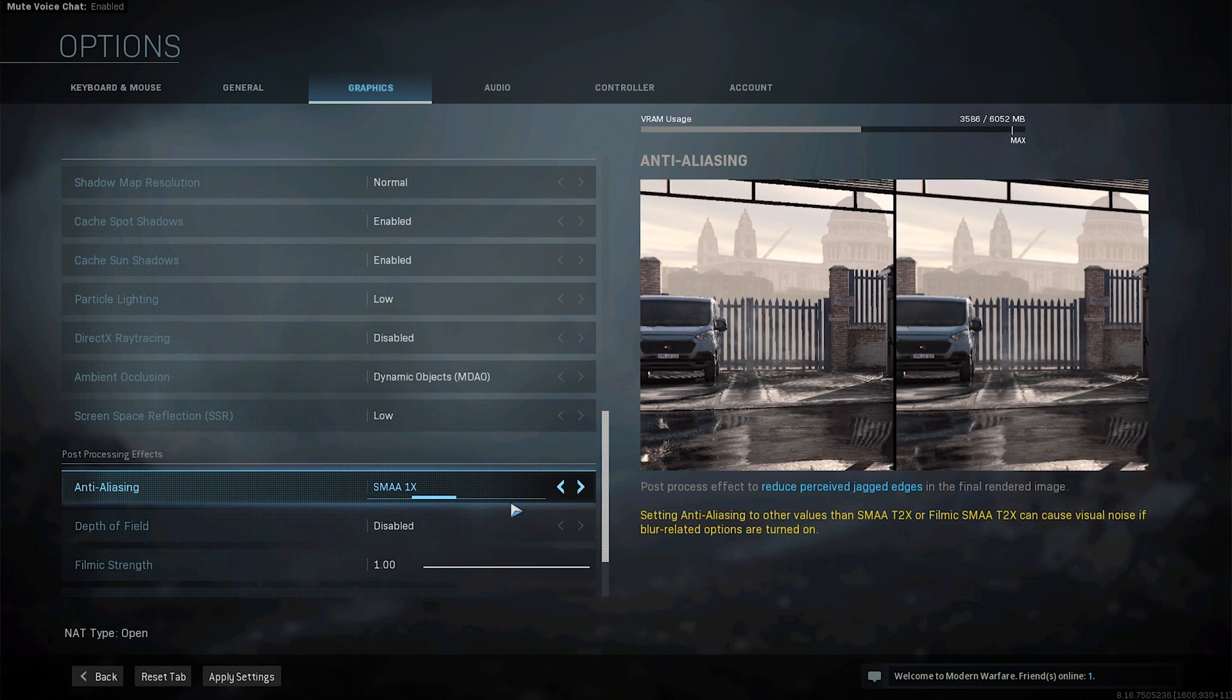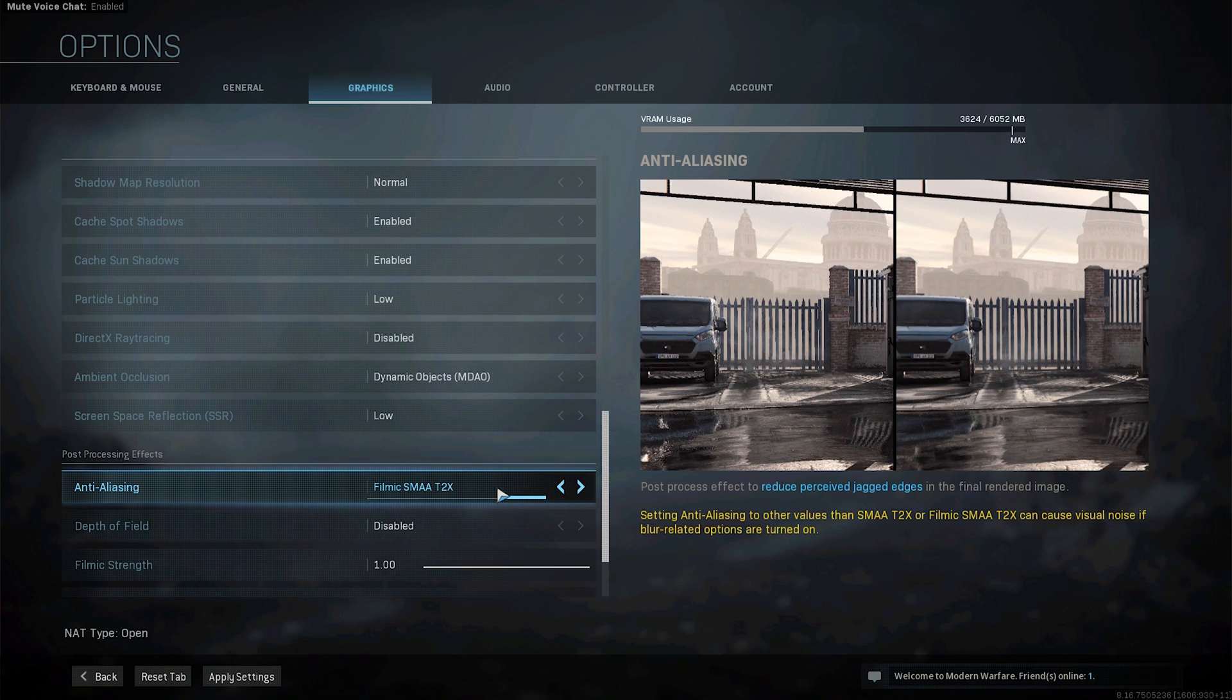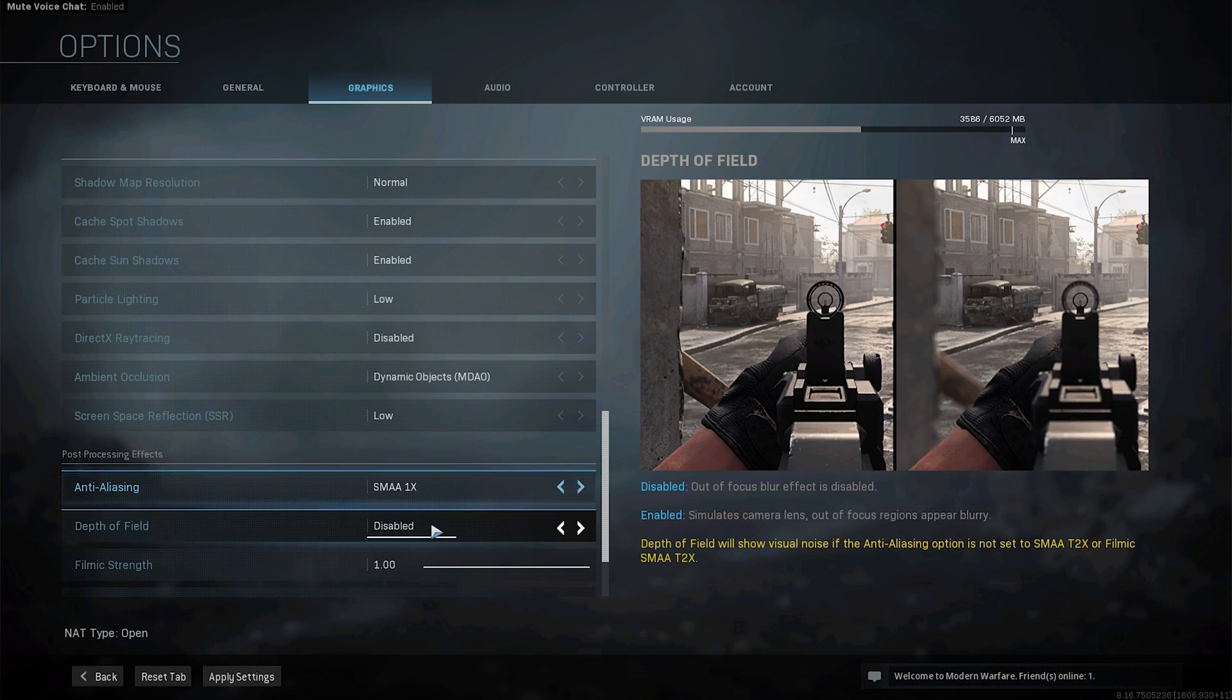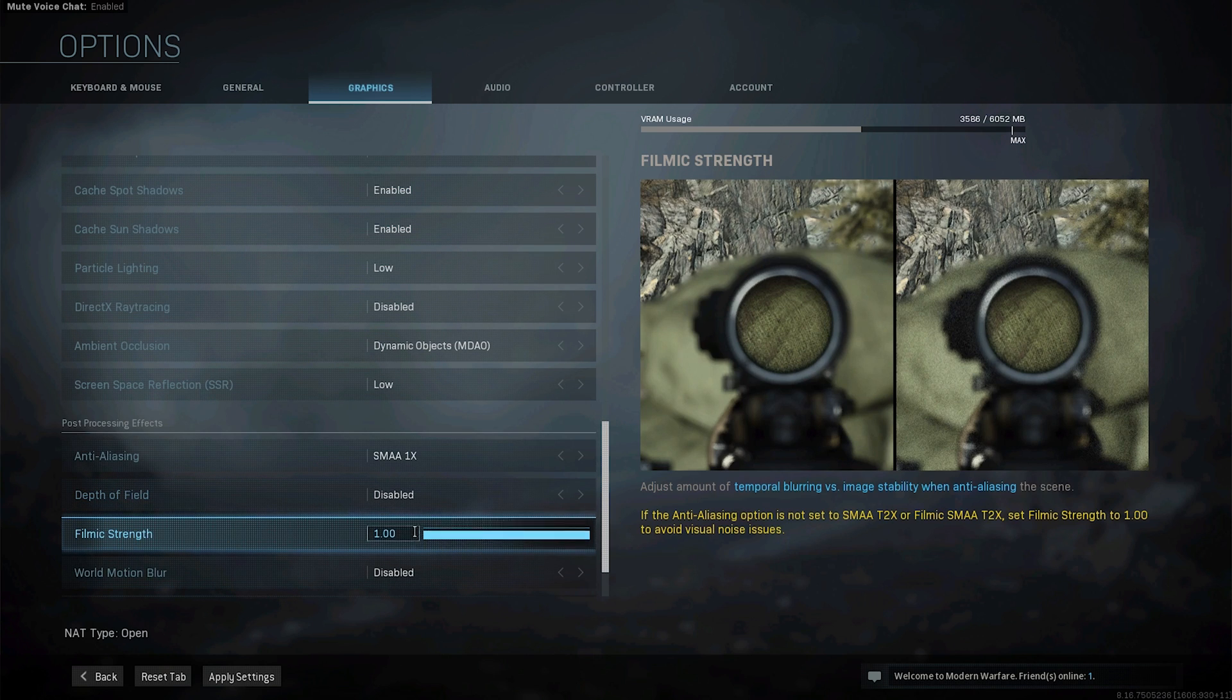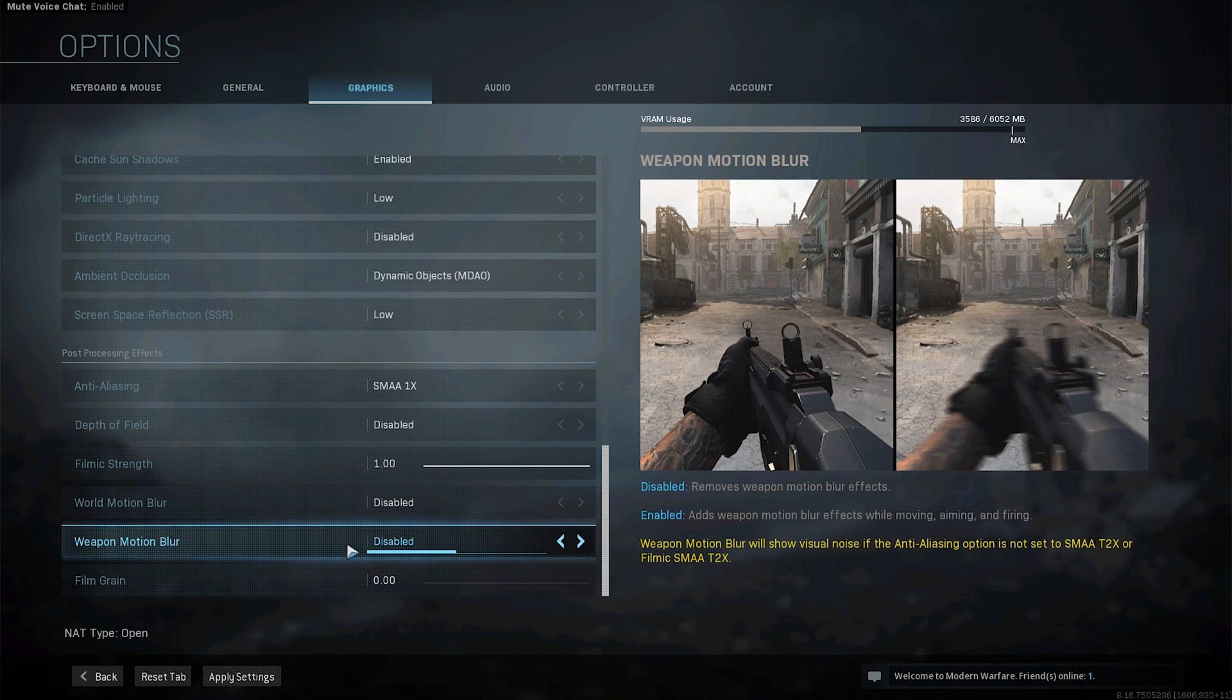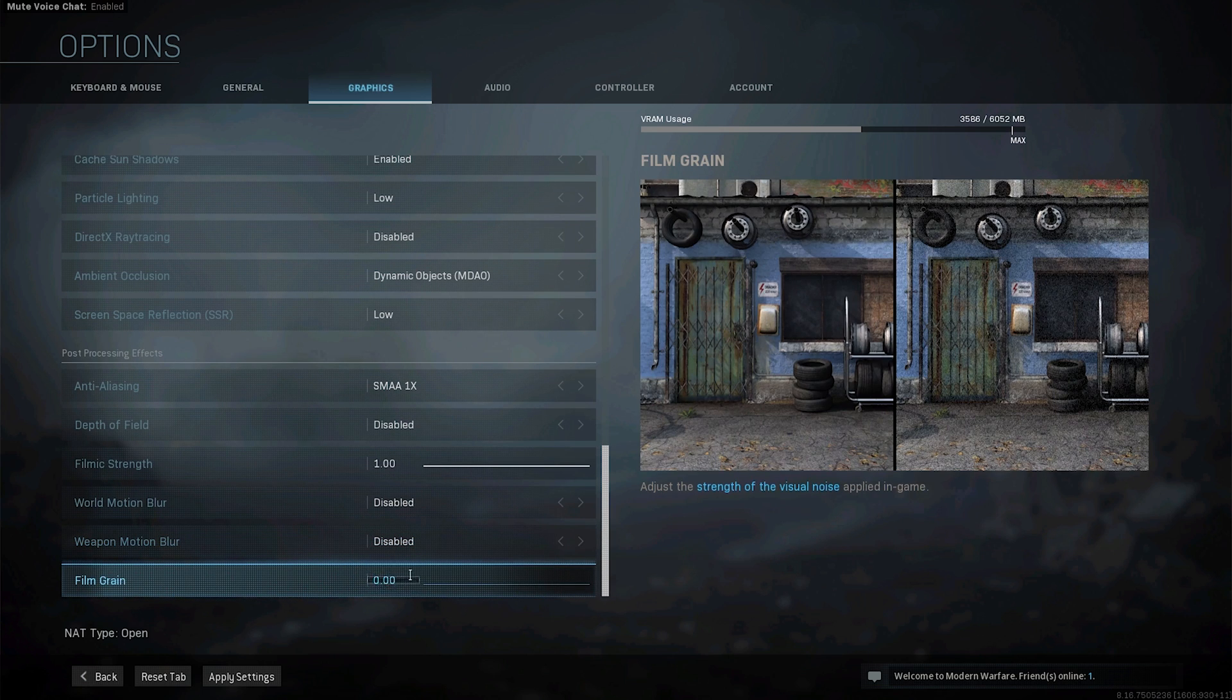Anti-aliasing now you might select filmic SMAA you will lose like 5 to 10 FPS but I don't like that it makes the screen blurry so I like to go with SMAA 1X. Depth of field disabled you don't want depth of field in an FPS game. Filmic strength set to 1. Again motion blur disabled and film grain set to 0.